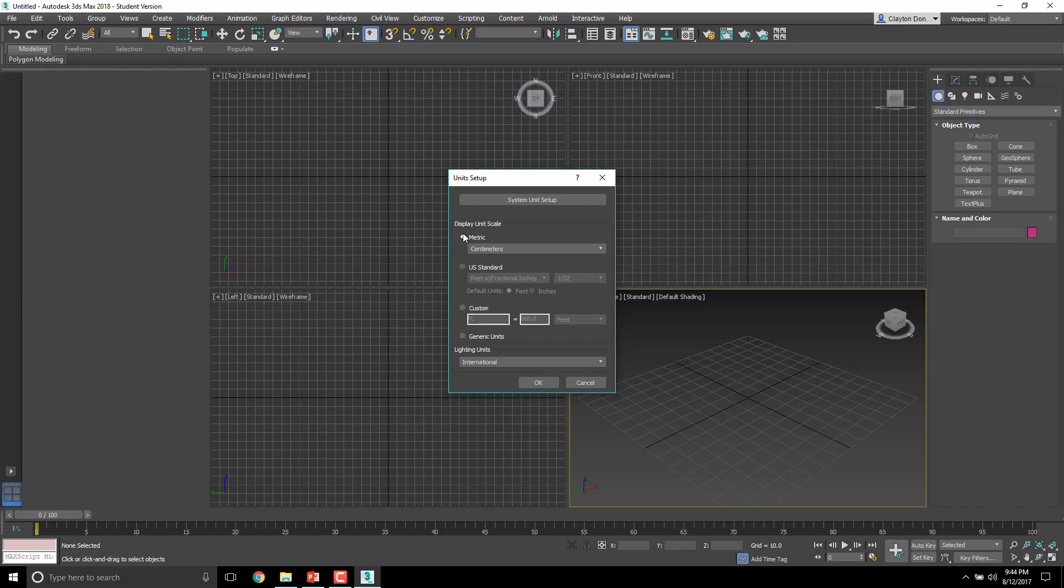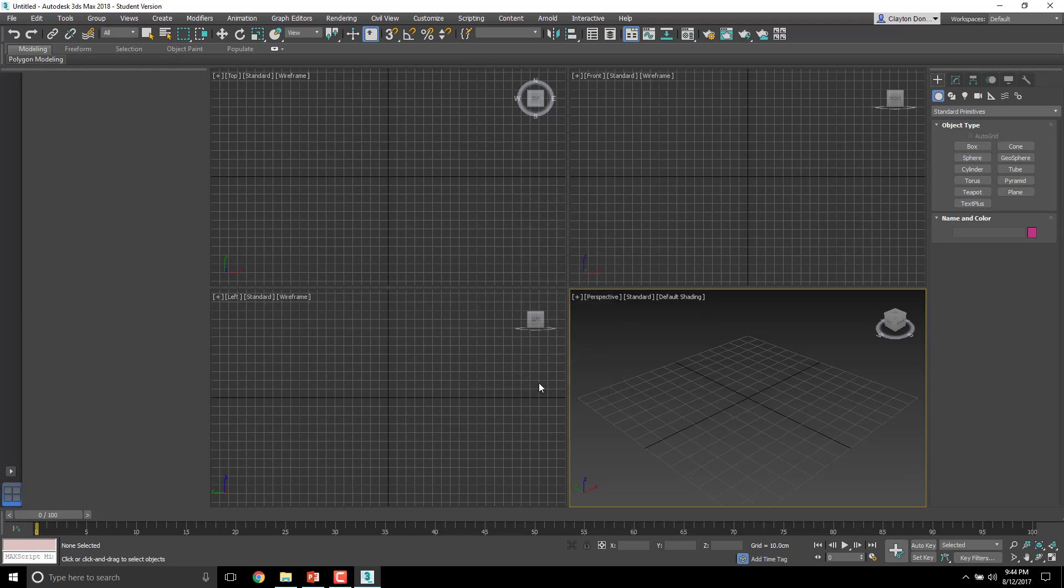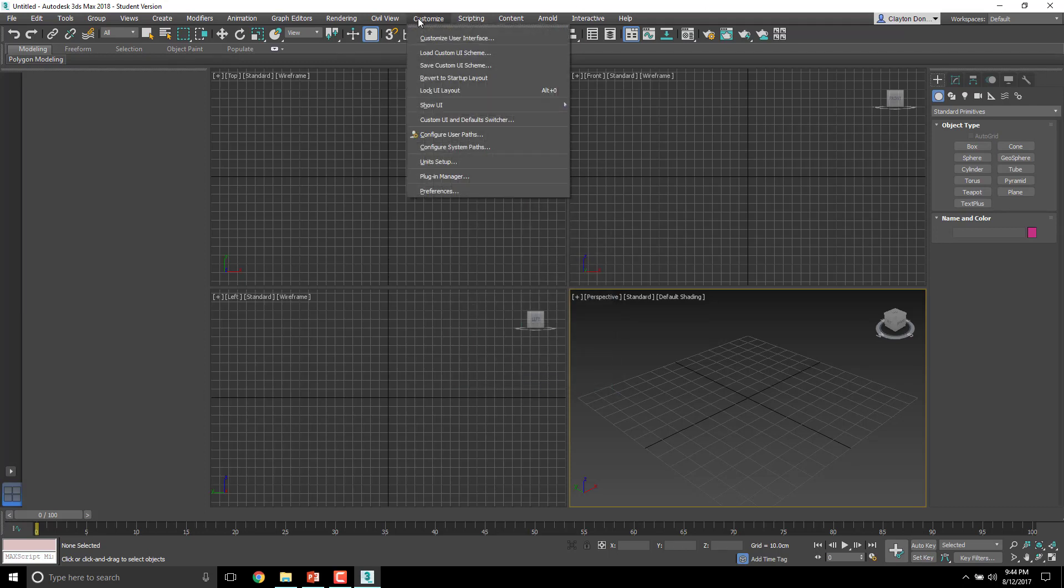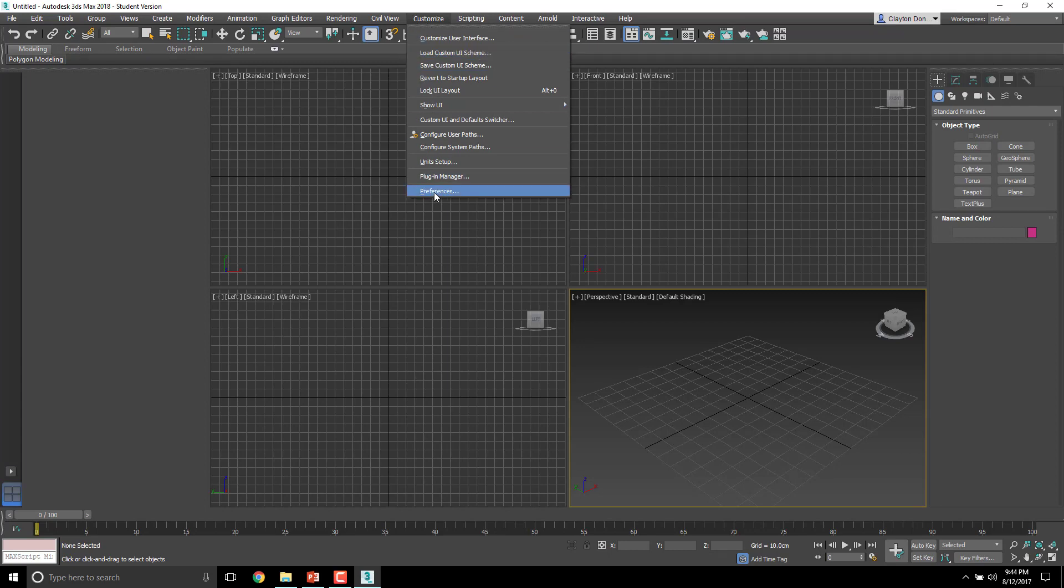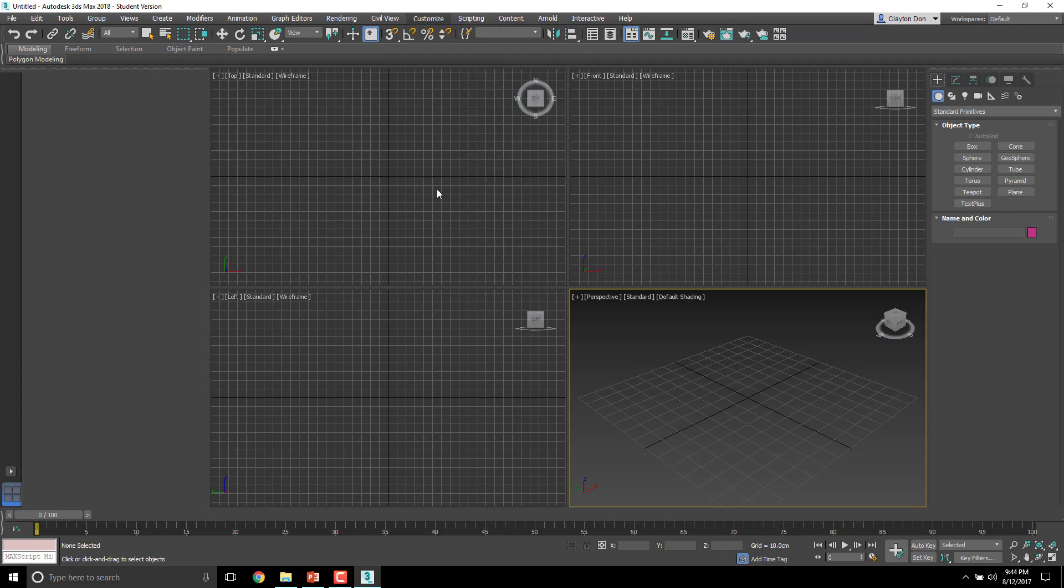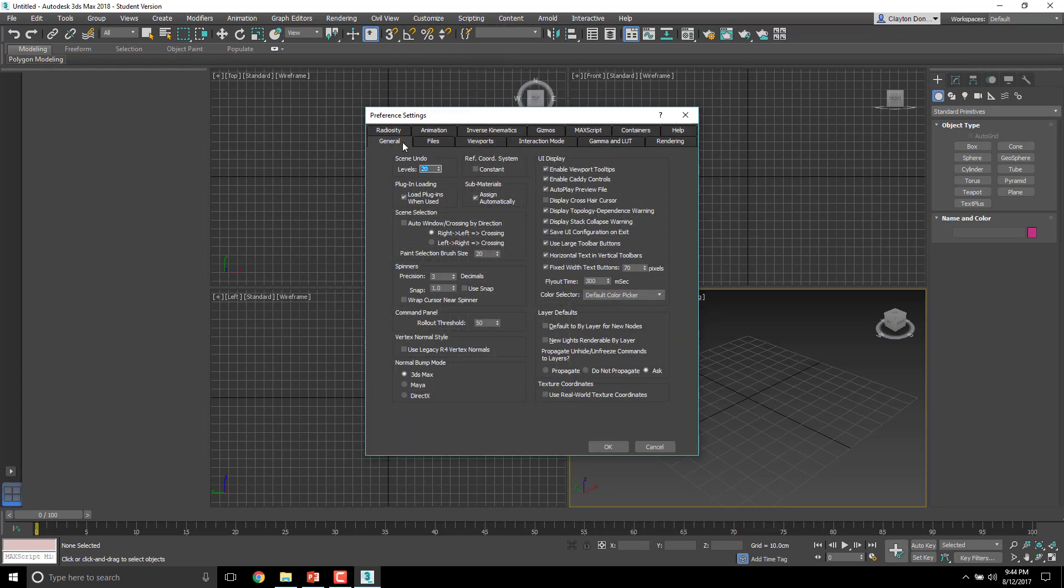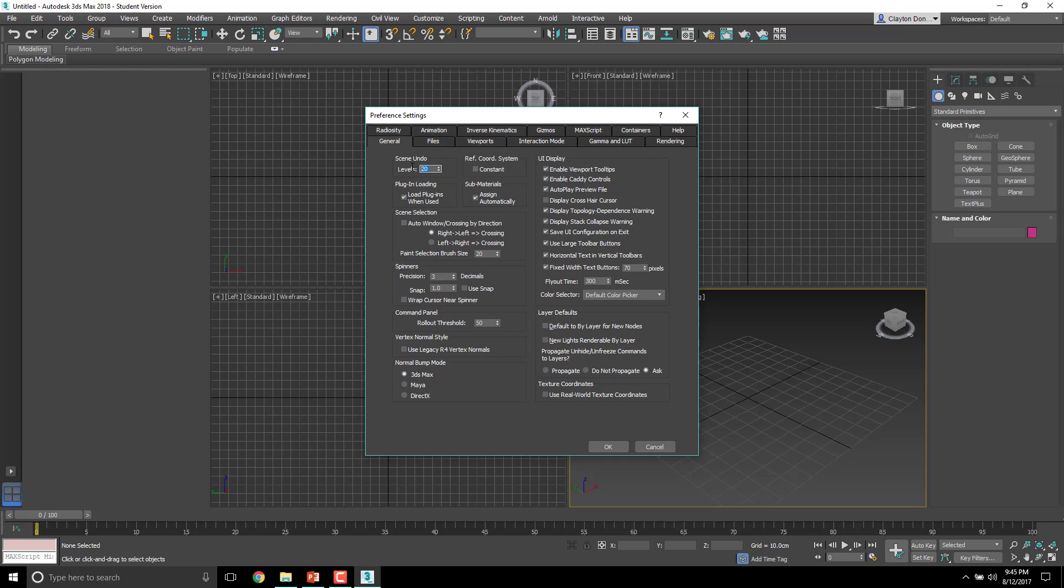Next, back up to Customize, we're going to go to Preferences. It's at the bottom of the customized panel, right down here. When that pops up, we are going to change our Scene Undo, which is already selected. Right now it's set to 20, and if you are a genius you could probably leave it there, but I am not, so I'm going to change it to 500.